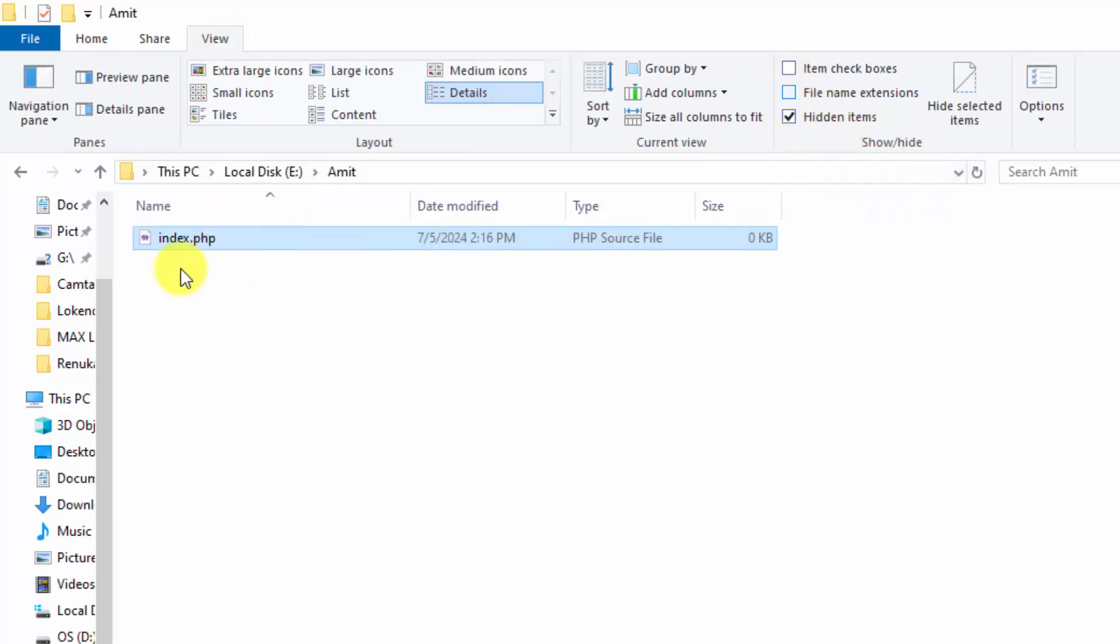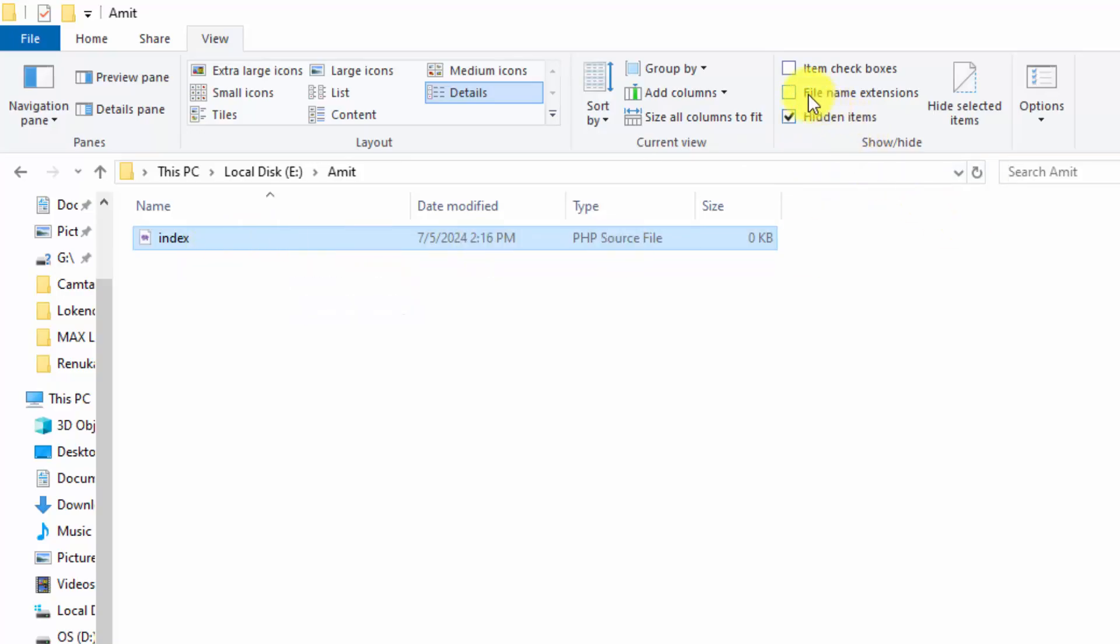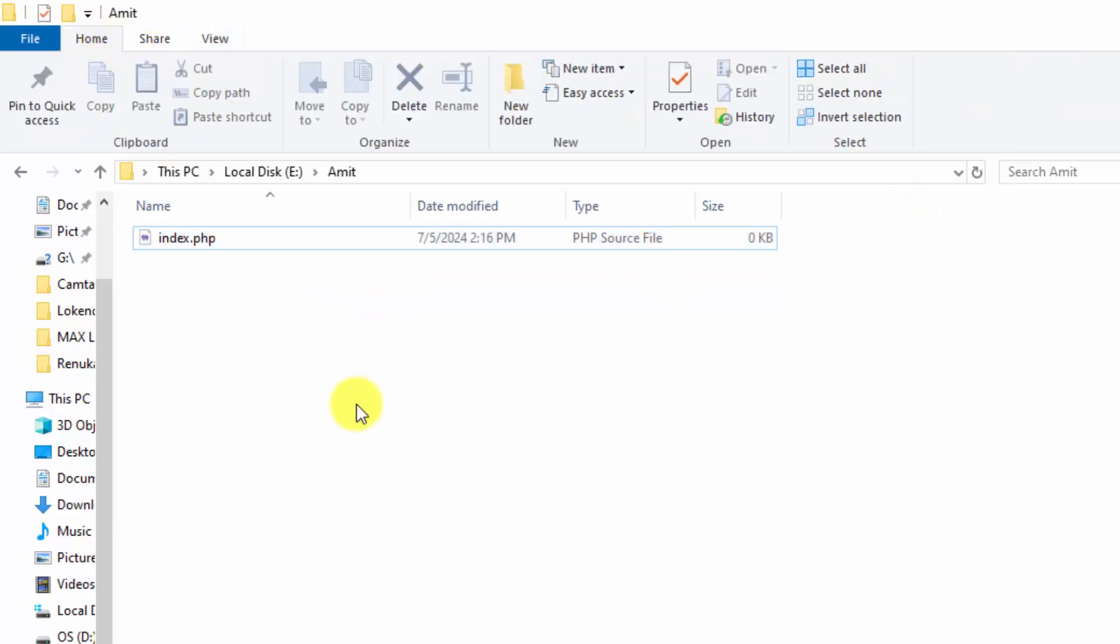When I remove it, you won't be able to see the extension. So you won't be able to change the extension. Always select this and change it like I just did.